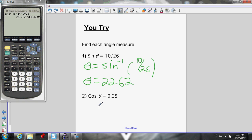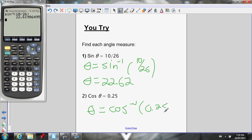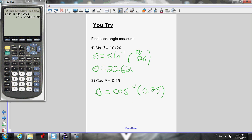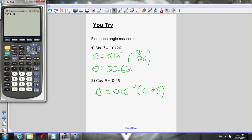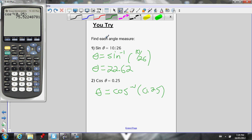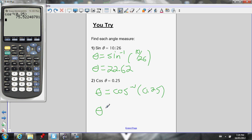Cosine of theta equals 0.25 — so the ratio of the adjacent over the hypotenuse is 0.25. To figure out theta, just do the inverse cos of 0.25. Press inverse cos so my calculator knows what I'm inputting is a side ratio. Press equals — the angle is 75.5 degrees.